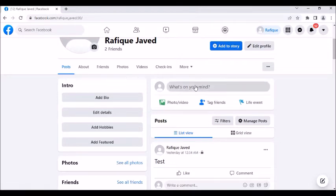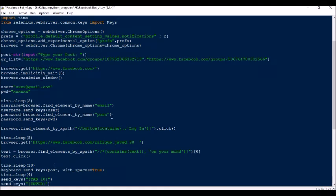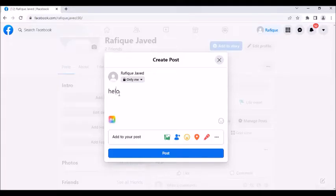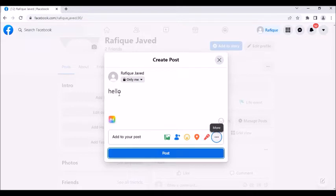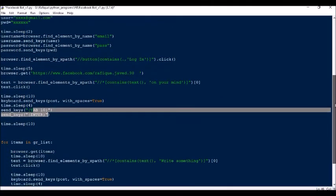Once that click is performed, the post dialog window will open. Then it will start typing using keyboard.send_keys — whatever text you have written in the post variable will get typed there. After typing, it will press Tab ten times and then press Enter to submit the post. So that's how the first post gets published to your profile.